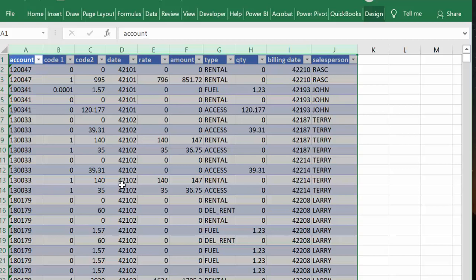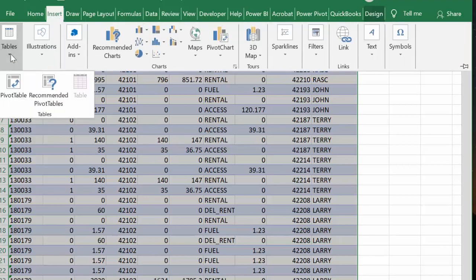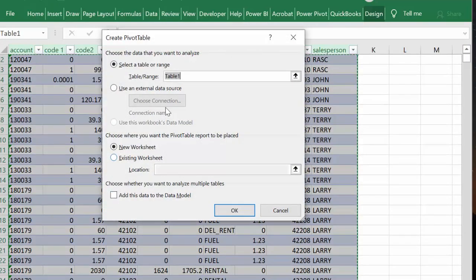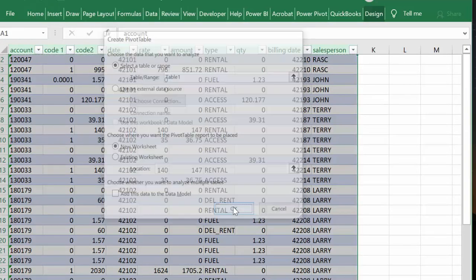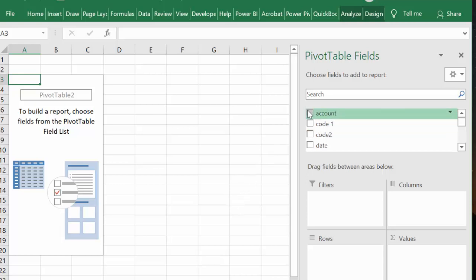So let's do another pivot table. Let's go Insert and Pivot Table, and once again I'm going to put it on another sheet and I'm going to say okay.